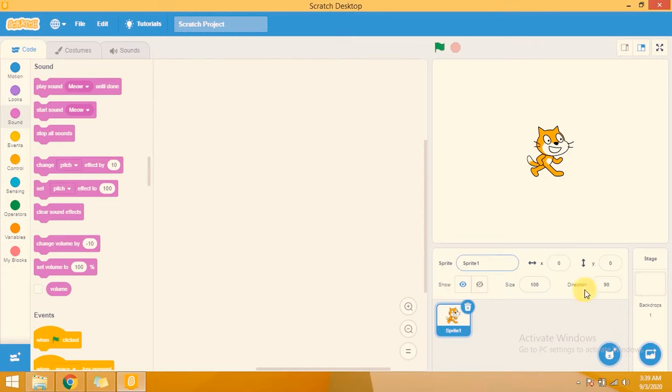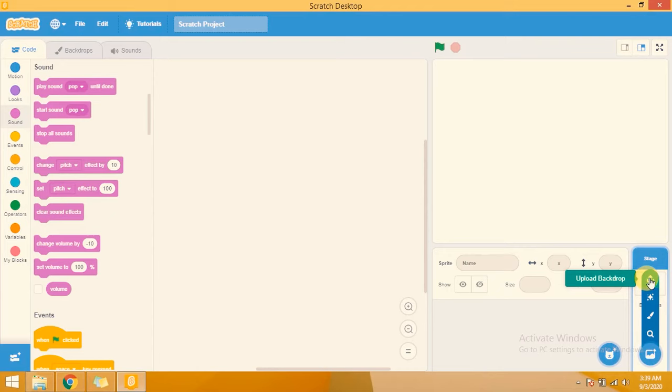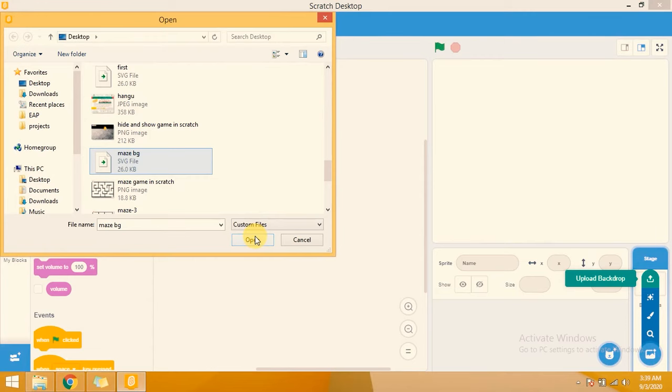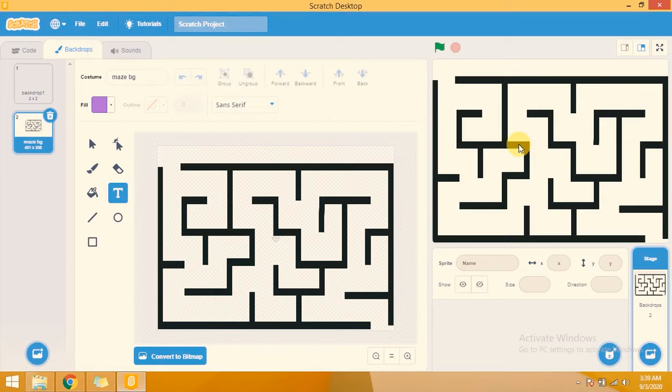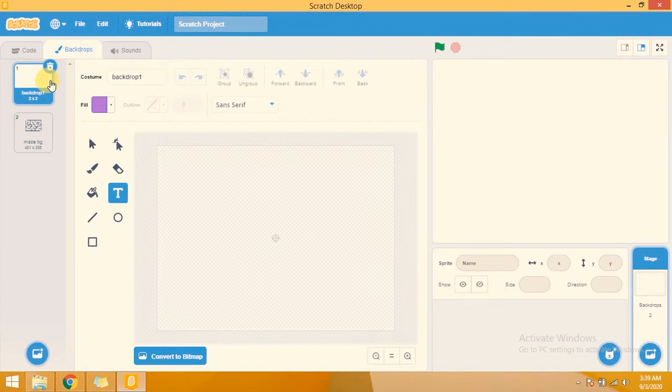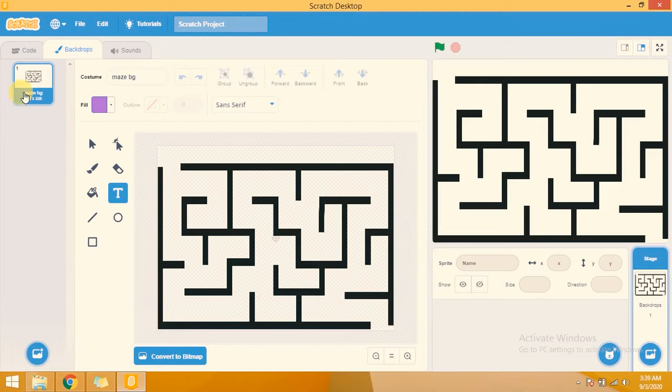This is my backdrop area. I don't need this default sprite so I am removing it by clicking on the dustbin icon. Here I am choosing a backdrop — uploading a backdrop from my PC. You can also download this backdrop from the link in the description below. I have added a maze BG backdrop to my Scratch.